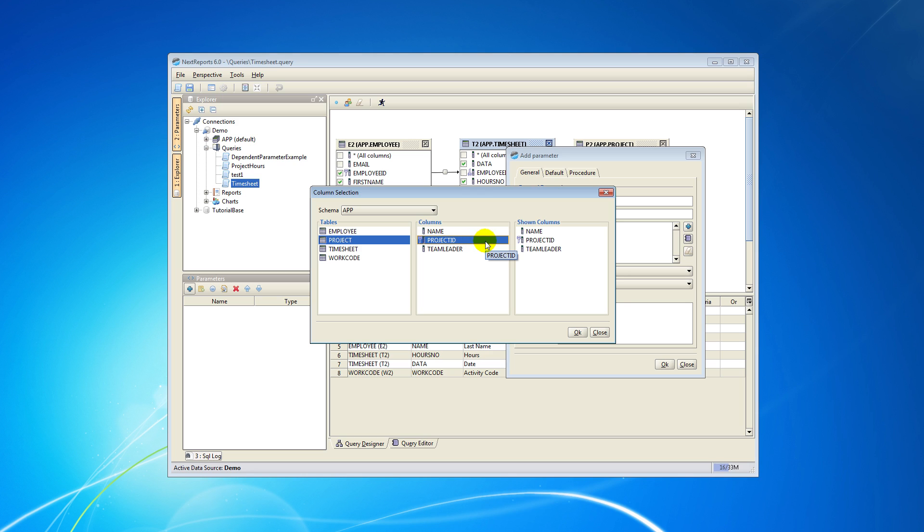Optionally you can select a second column in the show columns area whose values will be shown to the user in the parameter selection panel. I will choose to display the name of the project but my parameter will actually use the project ID column.